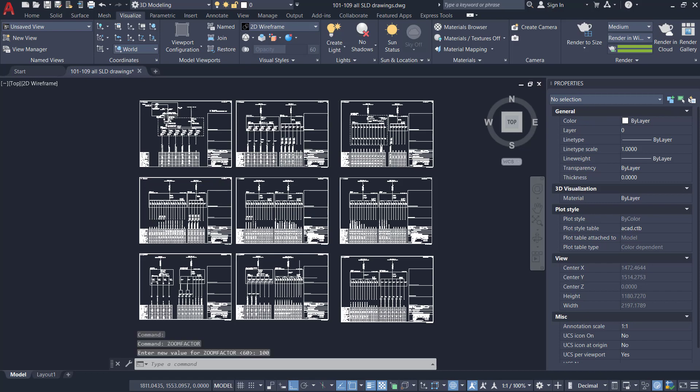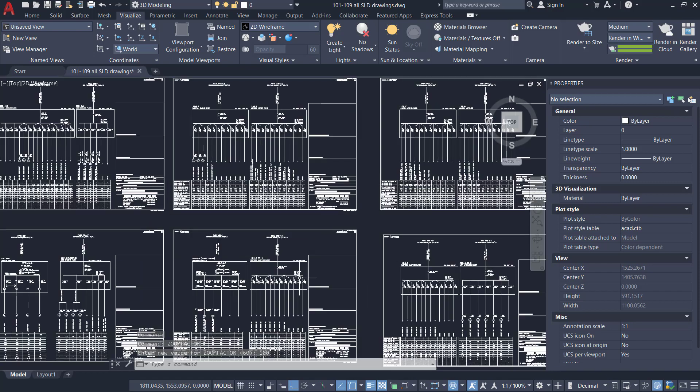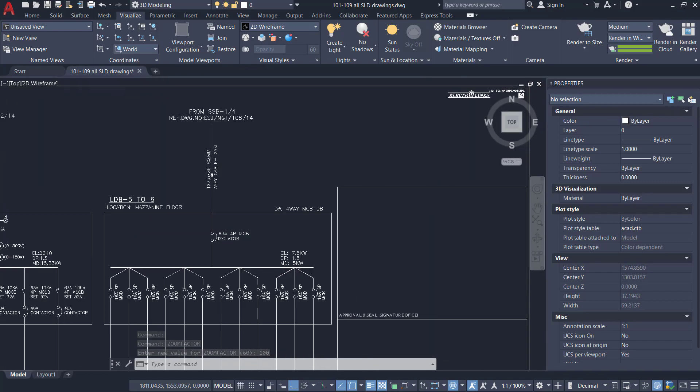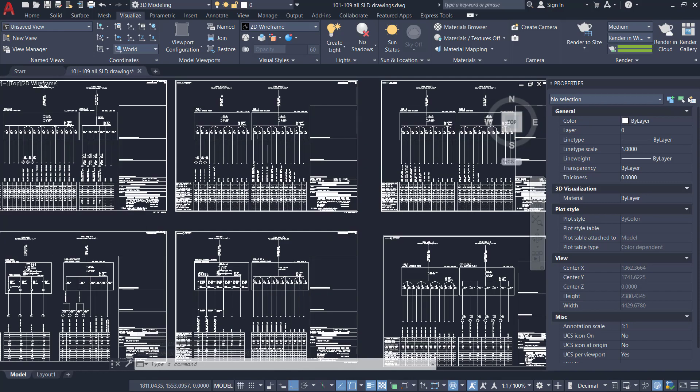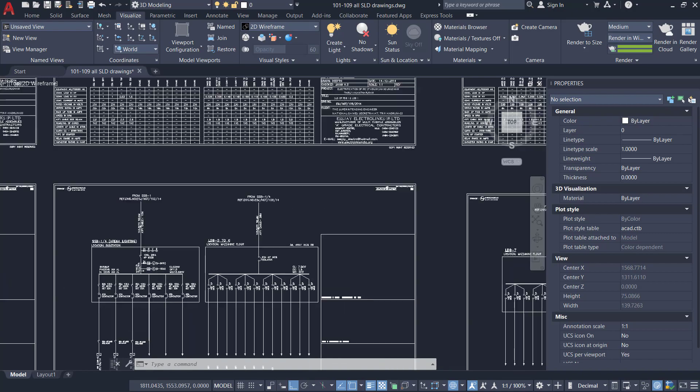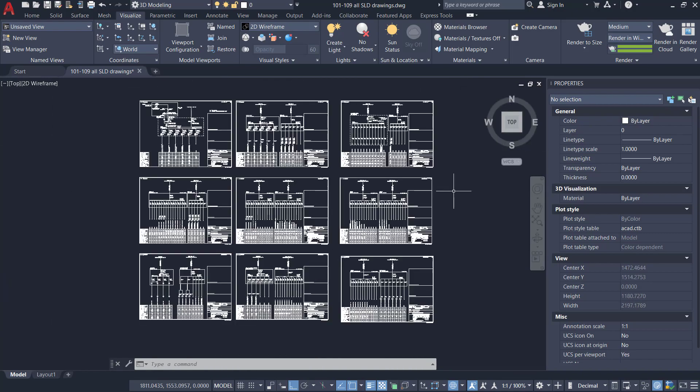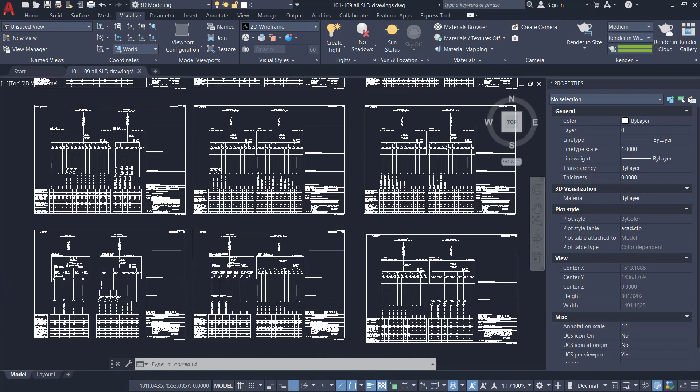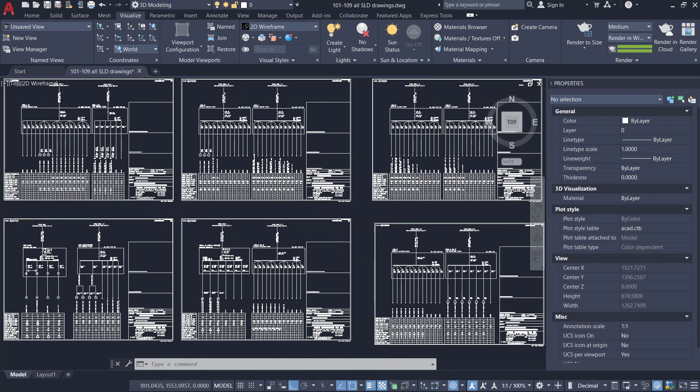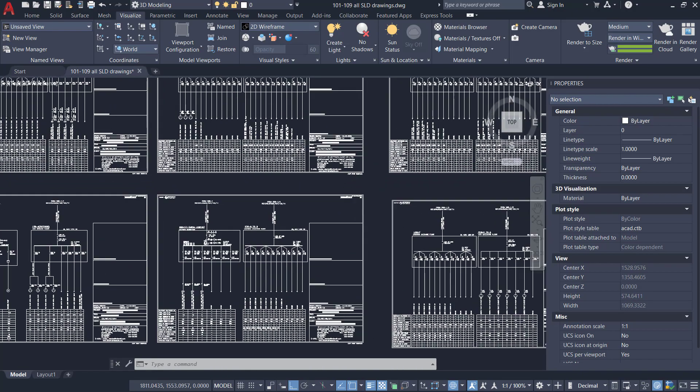In AutoCAD, sometimes you might need higher zooming speed while you work in complex drawings. Sometimes you might need a lower speed than the normal speed.